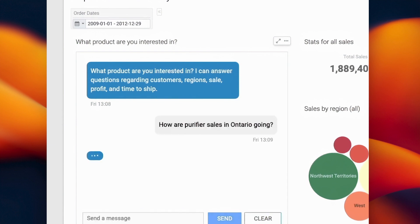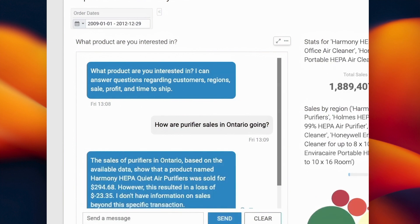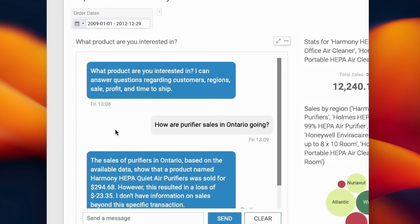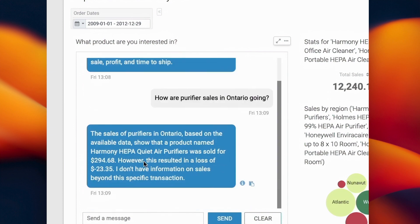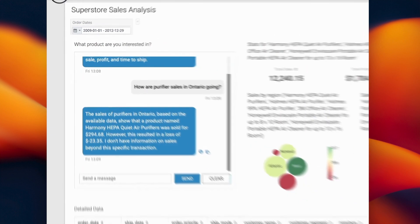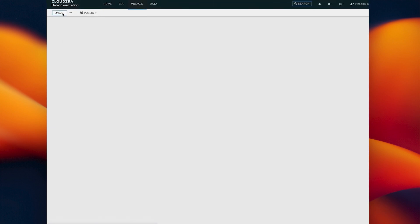CDV uses a Retrieval Augmented Generation, or RAG, framework alongside large language models that enhances your business dashboards with a natural language-based interface that's grounded in factual information about your business context.